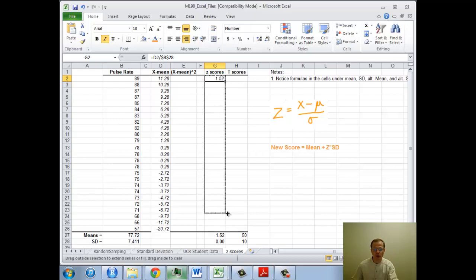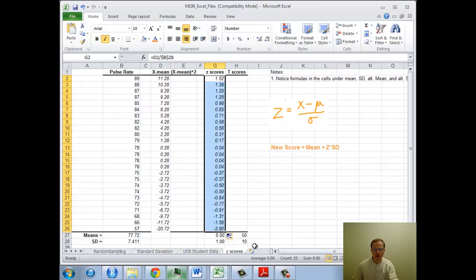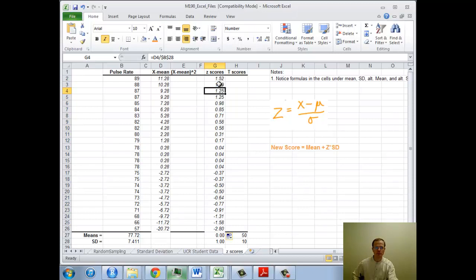So let's just run this down here. And lo and behold, I've got them all. So those are all z-scores now.